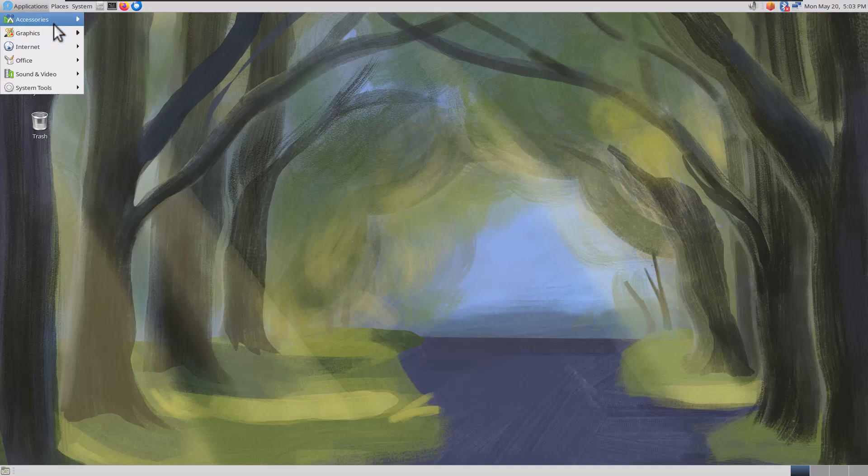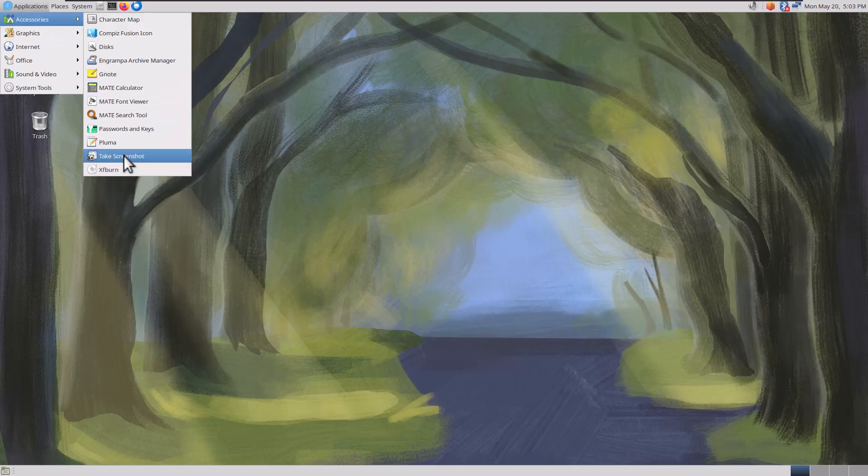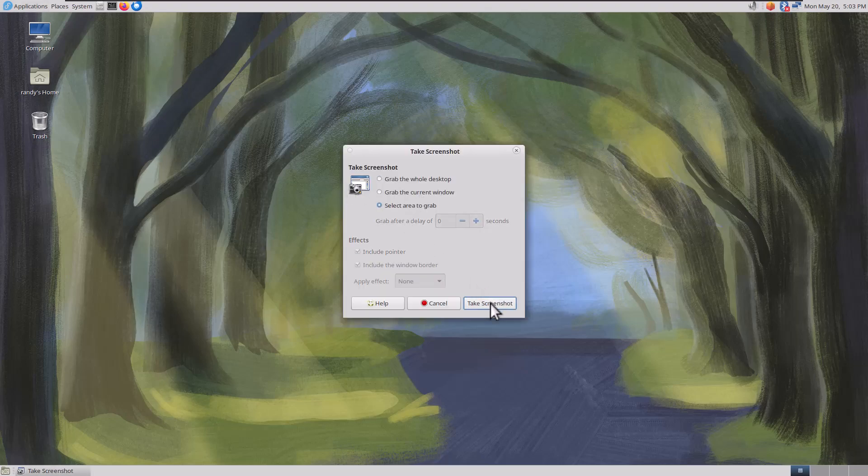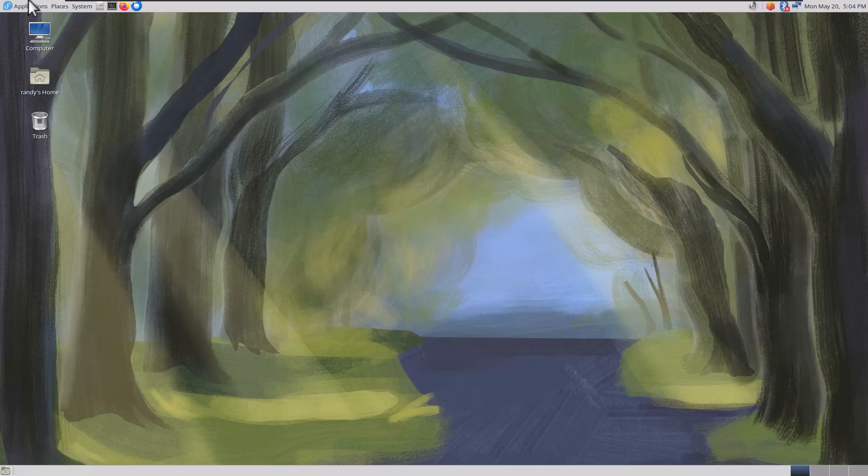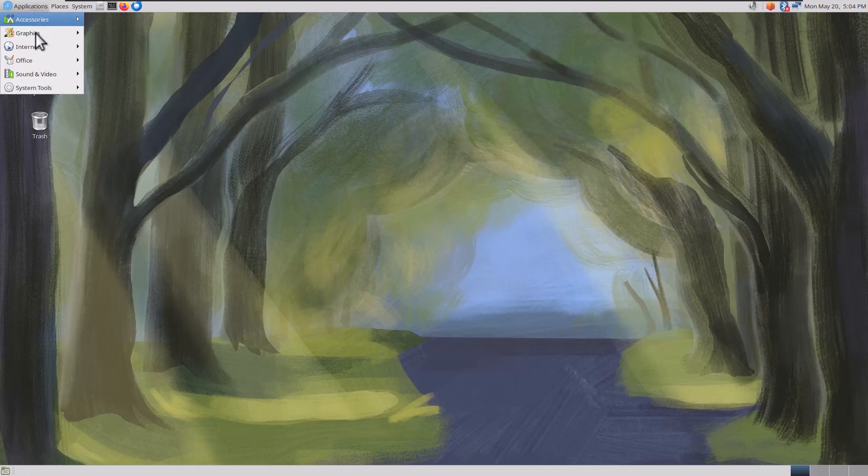Got XF Burn, that's a CD Burner. Take a screenshot. Let's see if it has a select area to grab. Very, very fast. Wow, I love it. Let's go to the next menu.